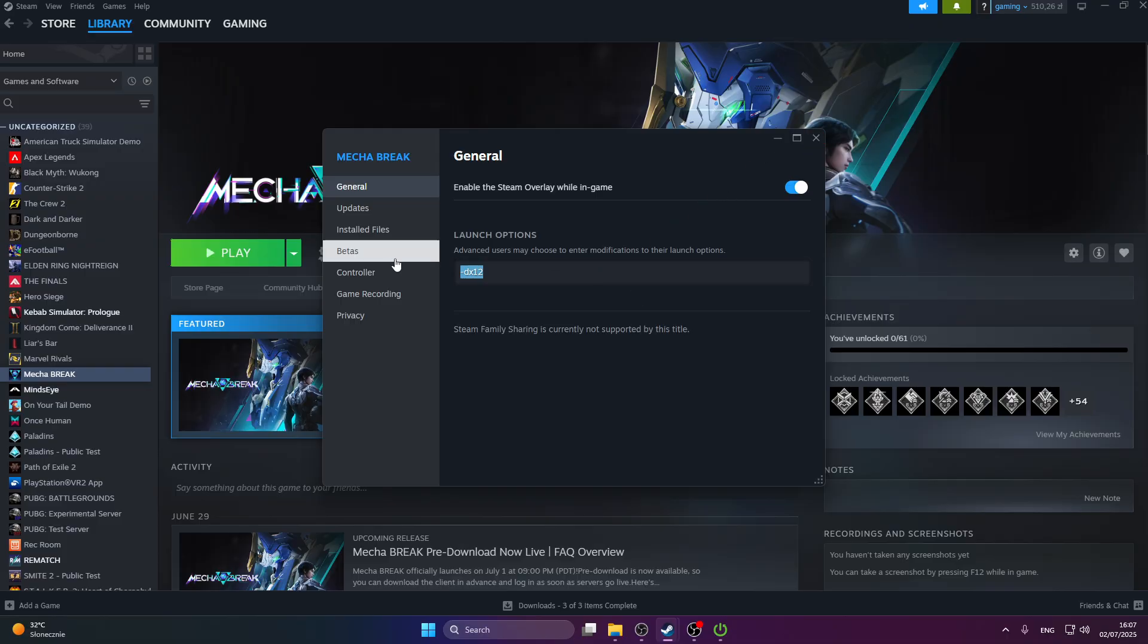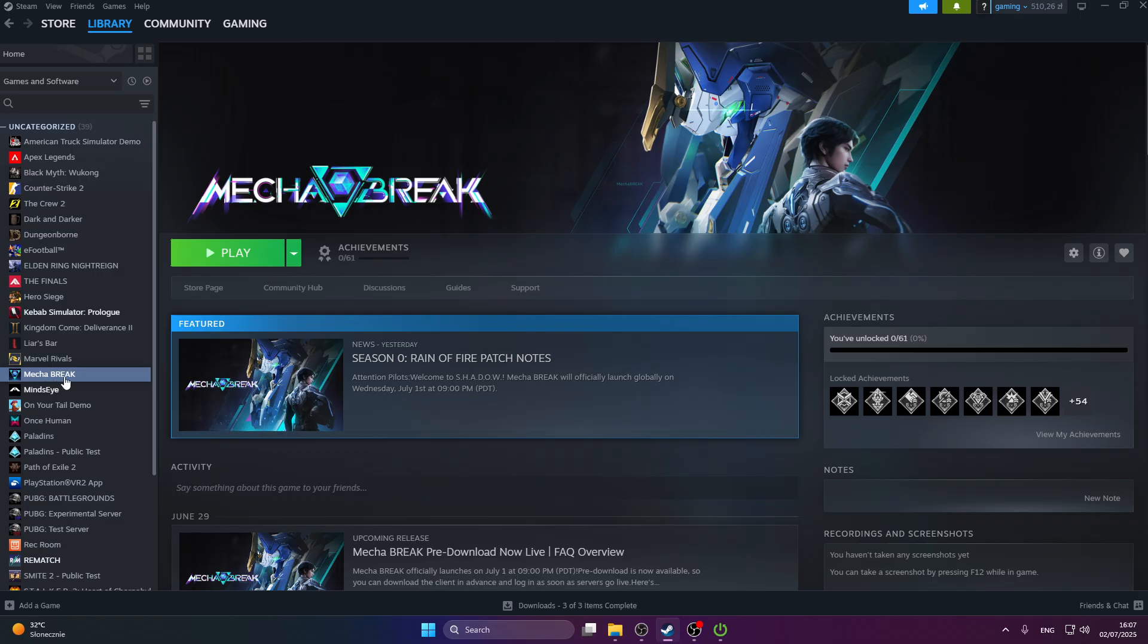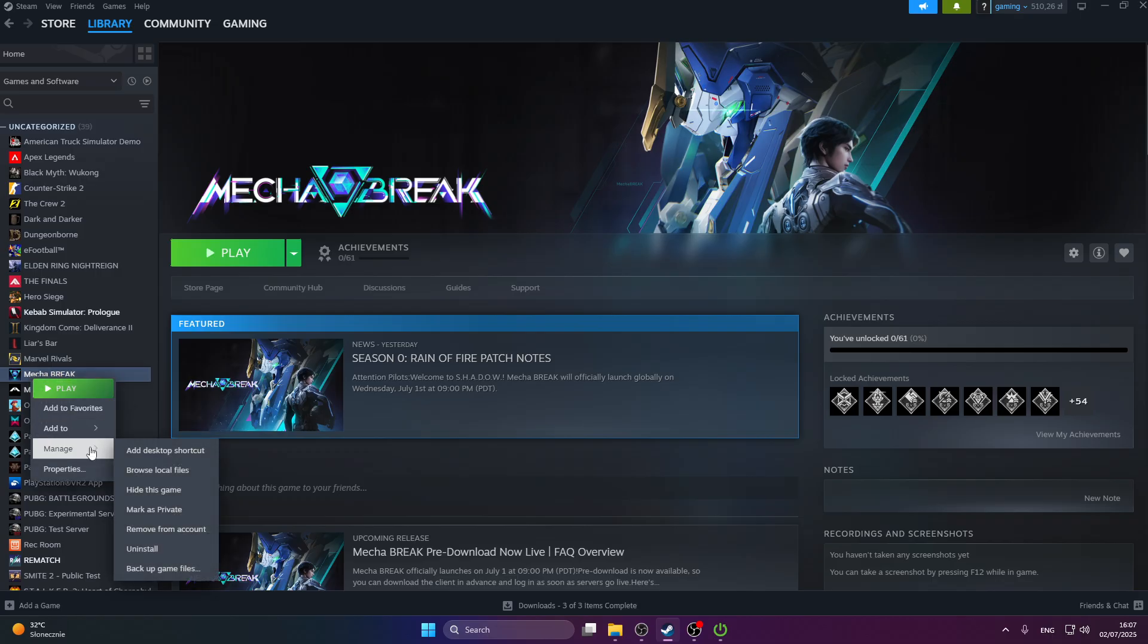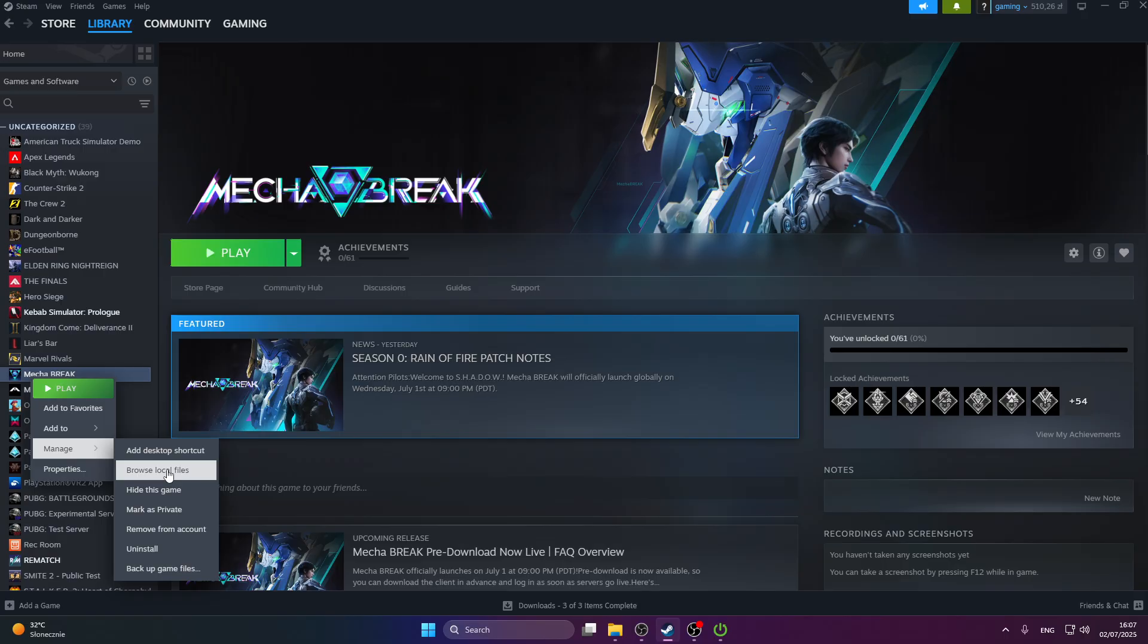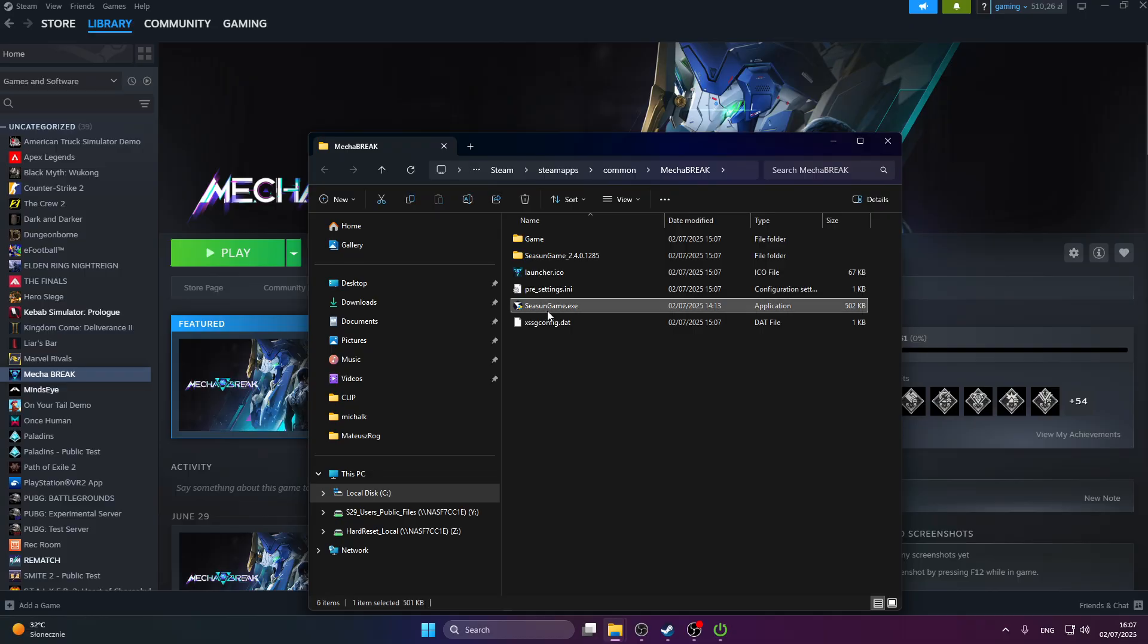Now we're going to go to the next step, which is to go to the game files. Open up the game files by pressing on this little tab right here of the game, press manage, press browse local files, and then we're going to find our .exe file of the game.